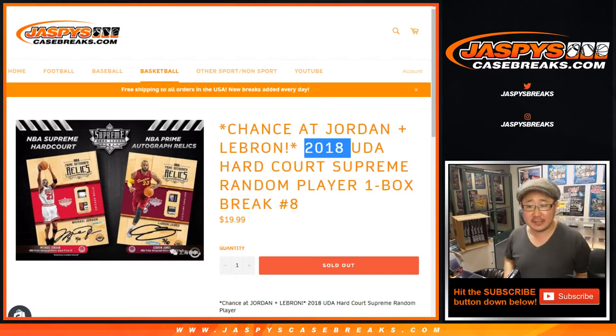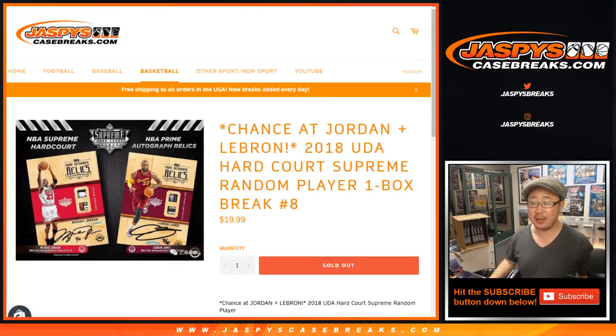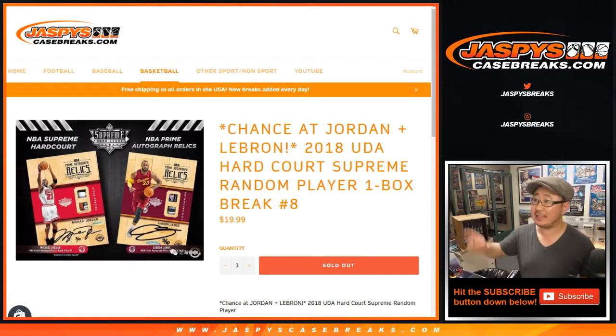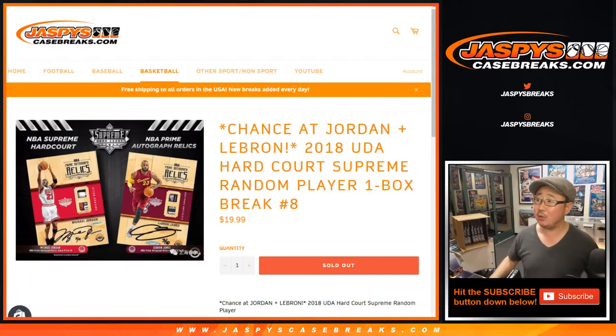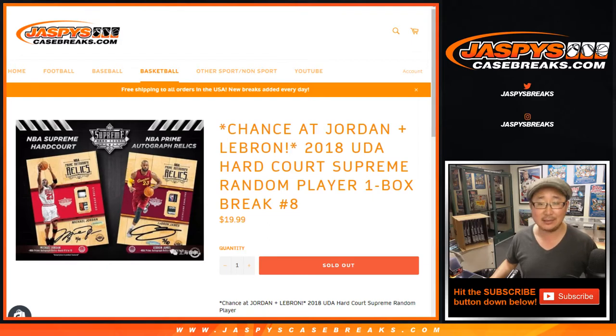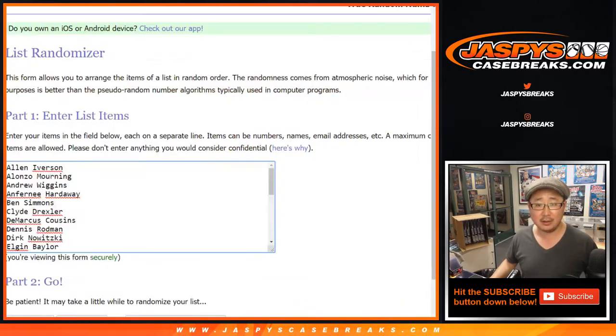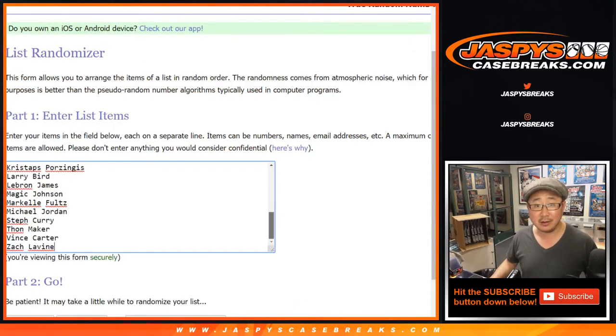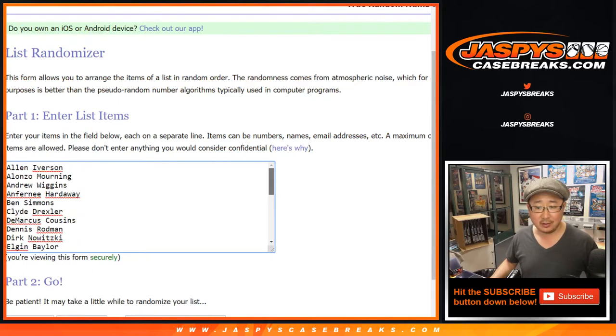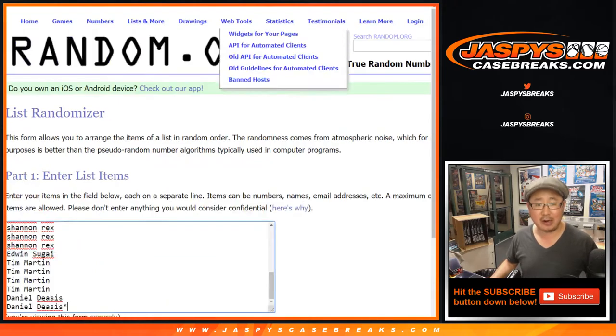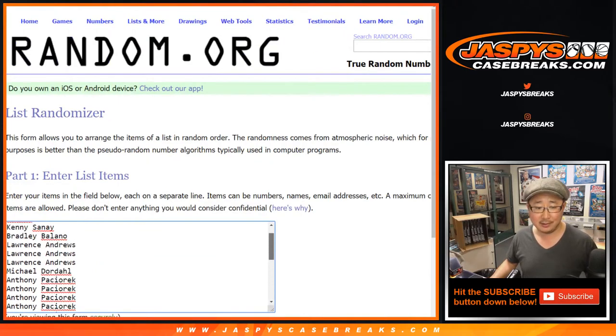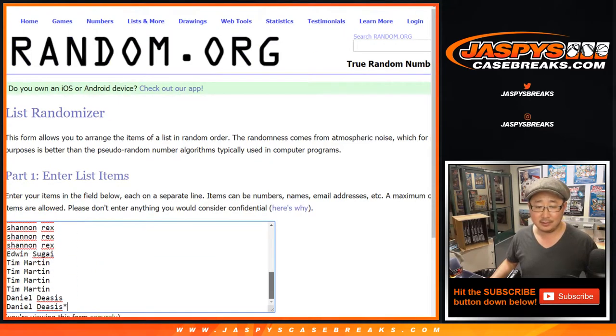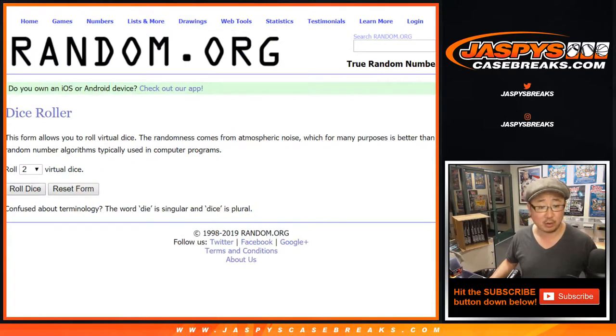Hi everyone, Joe for Jaspi's CaseBreaks.com coming at you with that 2018 Upper Deck Supreme Hard Court Basketball, random player break number eight, one box break. A lot of nice players in this break. We've got some nice players right here too. Thanks for playing and good luck.